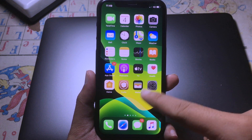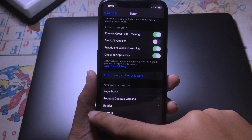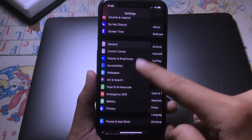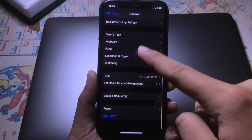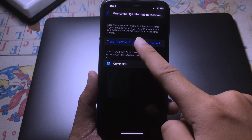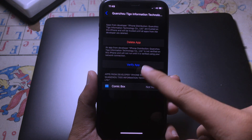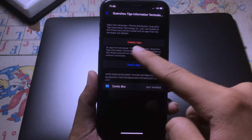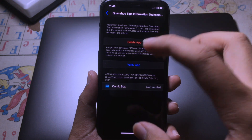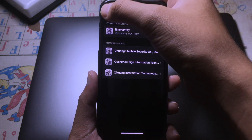Now we can disable Airplane Mode. To open the app, go to Settings, then General, then Profile and Device Management. Go to the app — if it says it isn't verified, we still cannot open it, so go back.